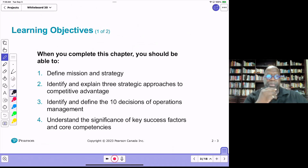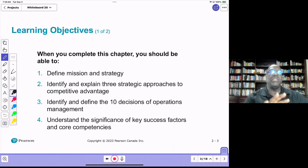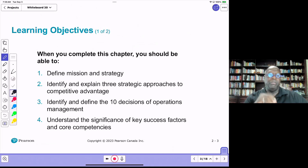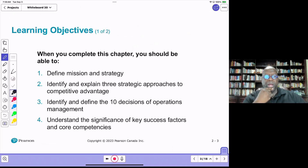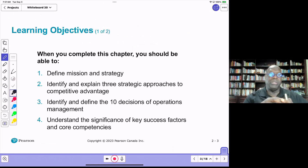We also want to identify and define the 10 decision areas of operations management and how those 10 decision areas impact strategy and mission and vision. And then understand the significance of key success factors and core competencies.